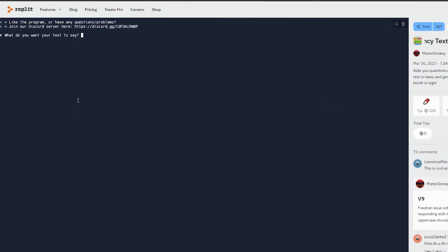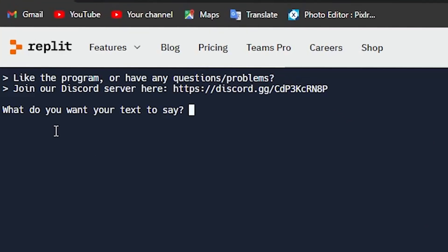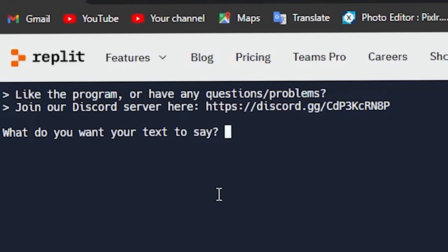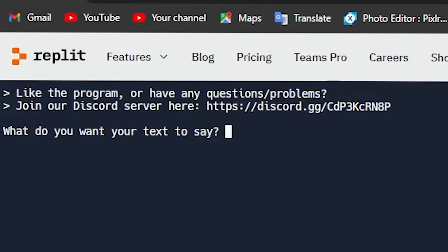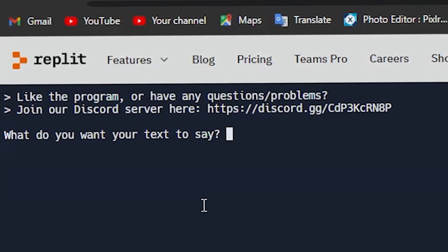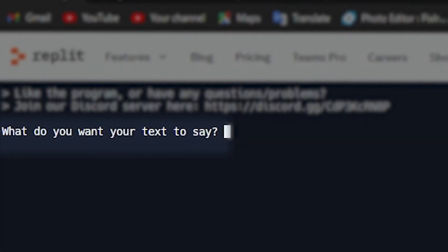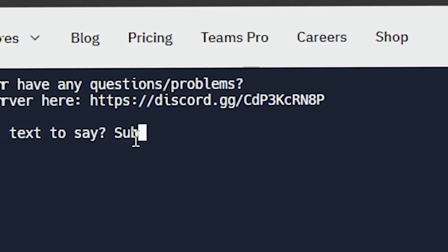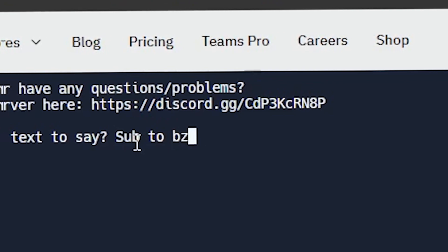And now it's just so easy. All you have to do is answer the questions and you can customize your text any way you want. For example, it asks me what I want my text to say. So I'm going to put sub to BZZUF.